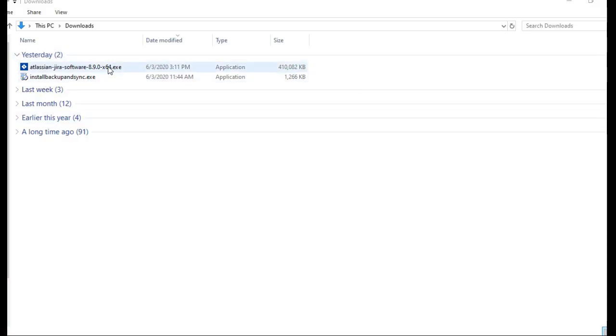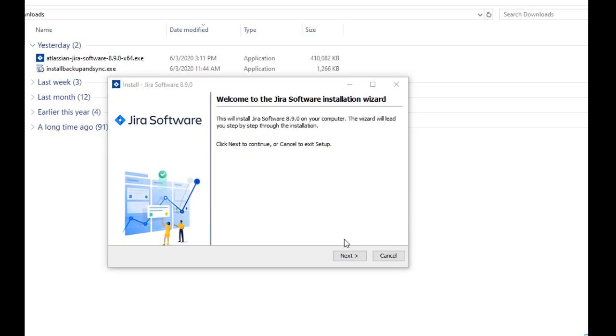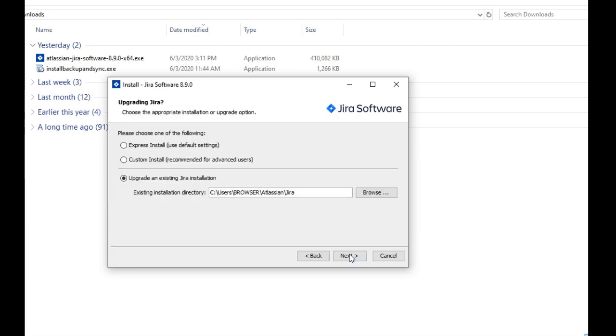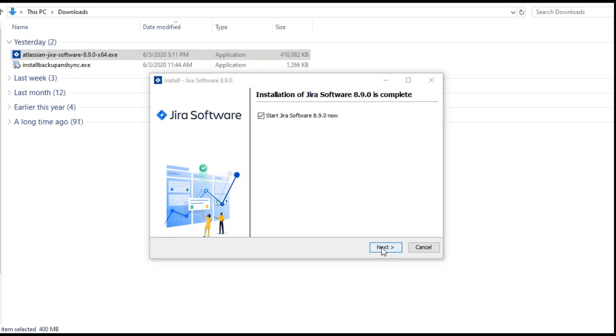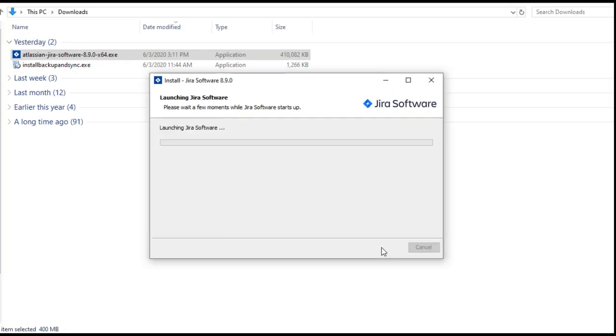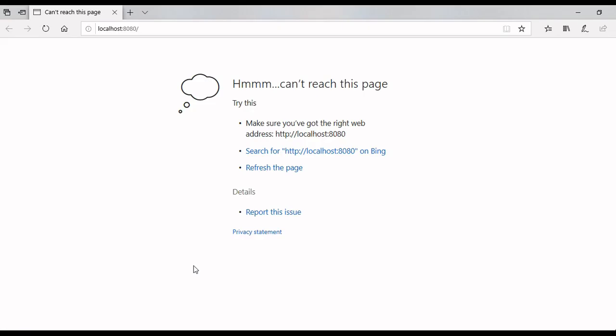To start installation, click on the exe file that we have downloaded. Start the installation. In the installation wizard, click next button. Then select the express install and click next button. Now click on next button. Installation is complete. Click finish button. After installation of Jira, it will start automatically.